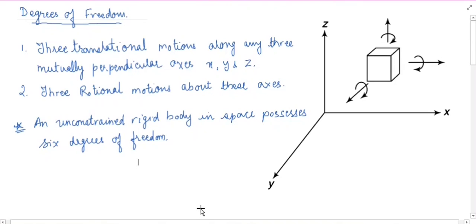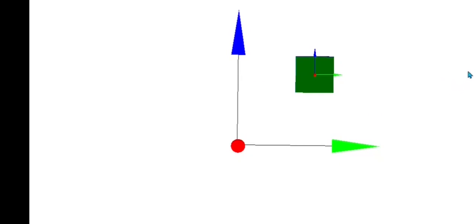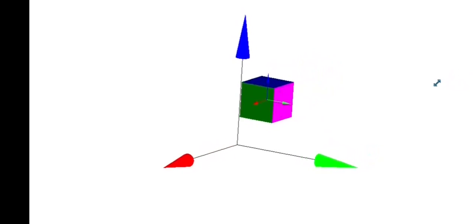Let me demonstrate this with the help of an animation. You can see that this is a body — there is a cube which is unconstrained and it is placed in a three-dimensional space. The coordinates defined here are x, y and z axis. The red color arrow is representing the x axis, the green color arrow is representing the y axis, and the blue color arrow is representing the z axis. You can see that the body can translate in the x direction, this is translation in the y direction, and this is the translation in the z direction. So this body is free to translate in x, y and z directions — these are the three translational motions that the body can possess.